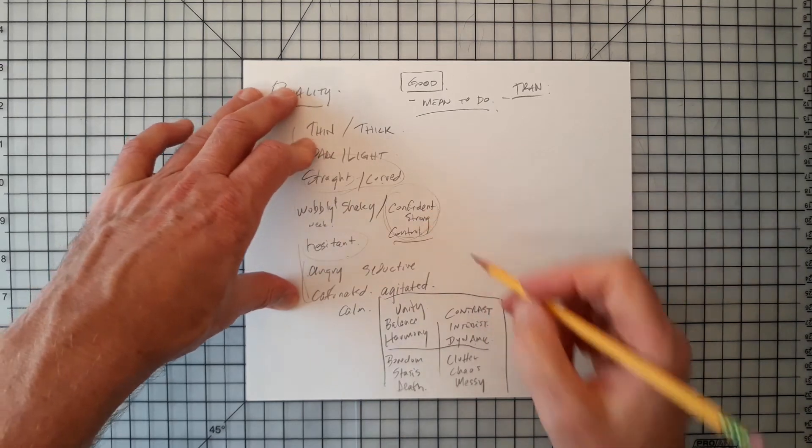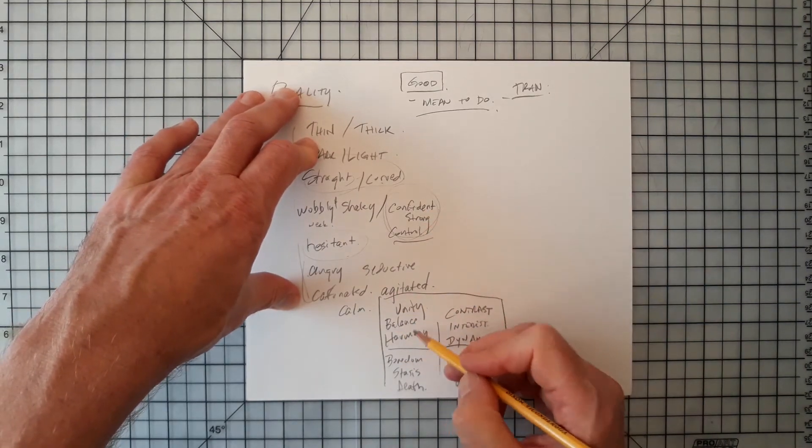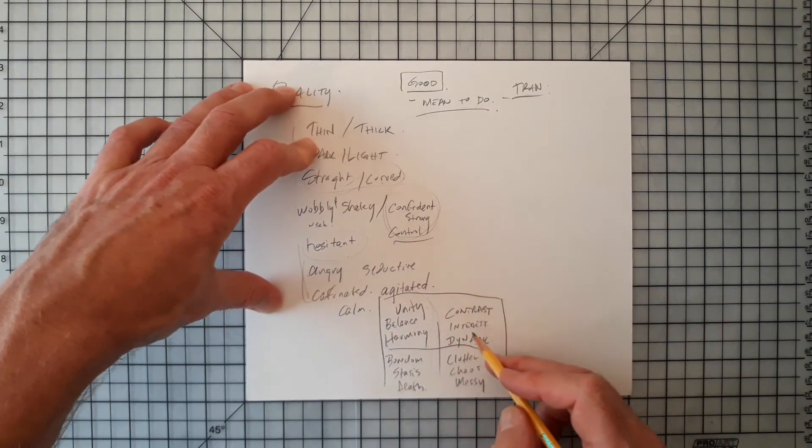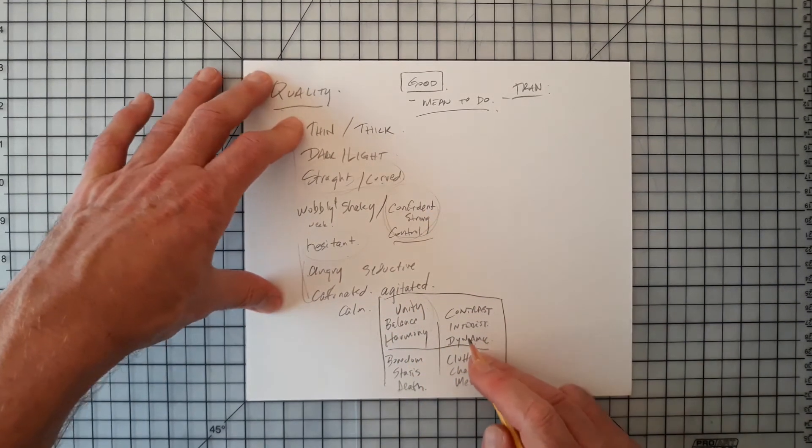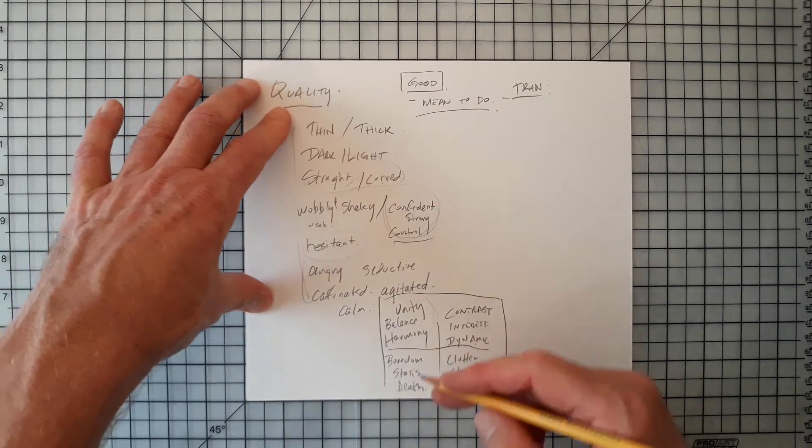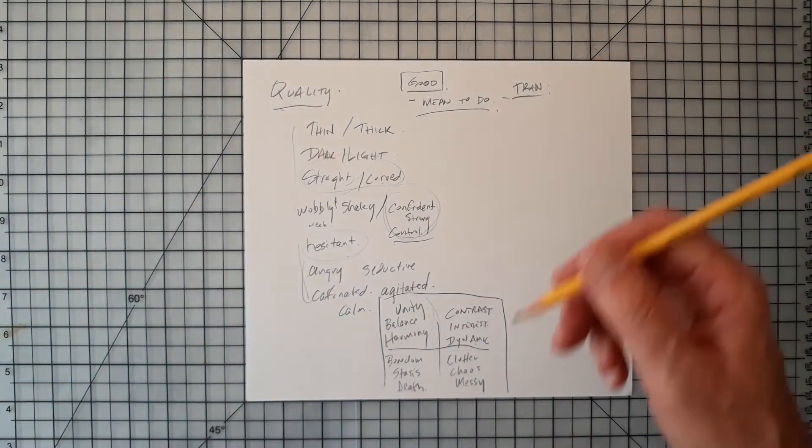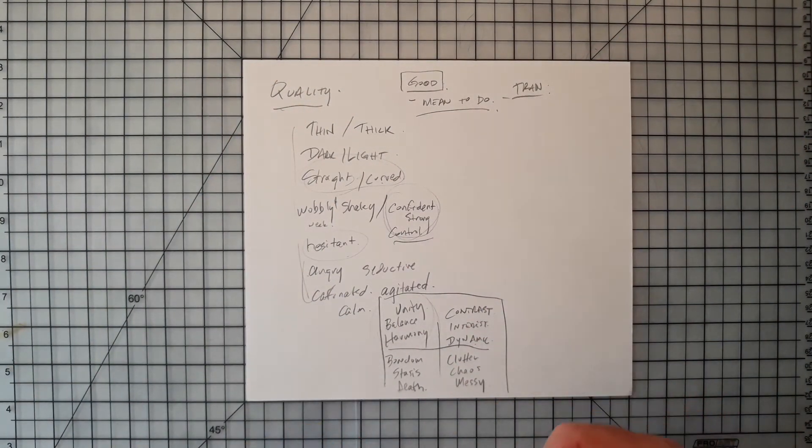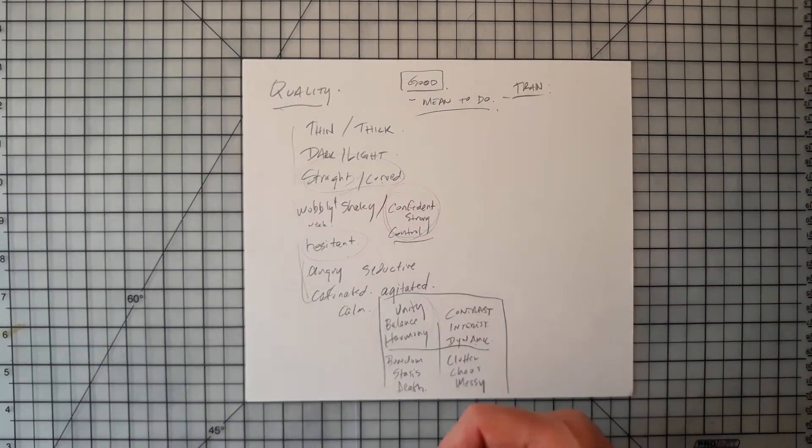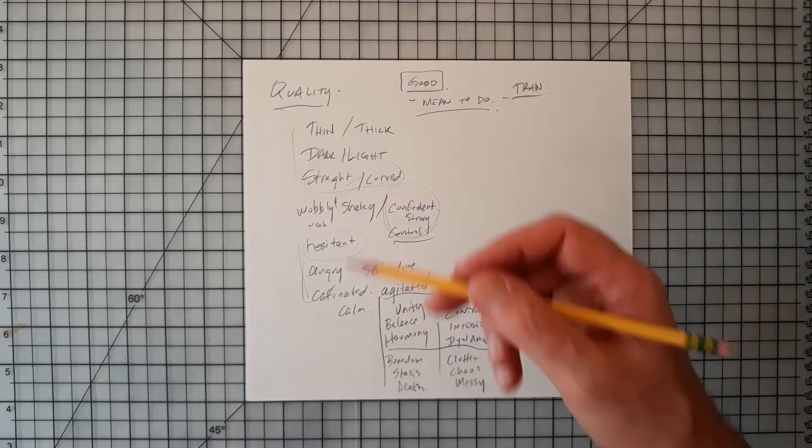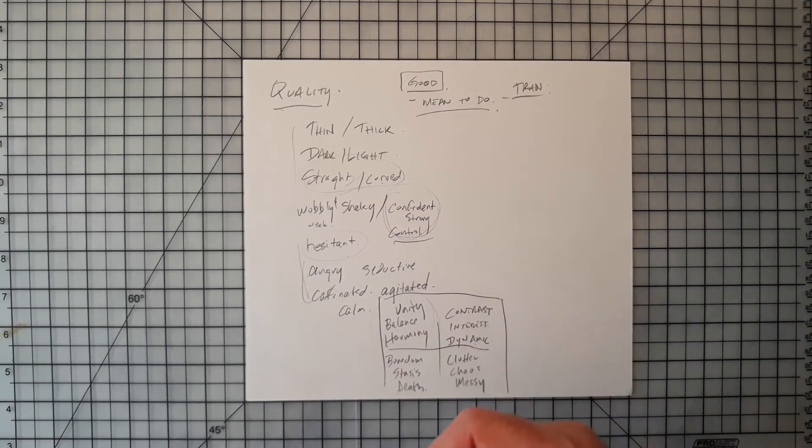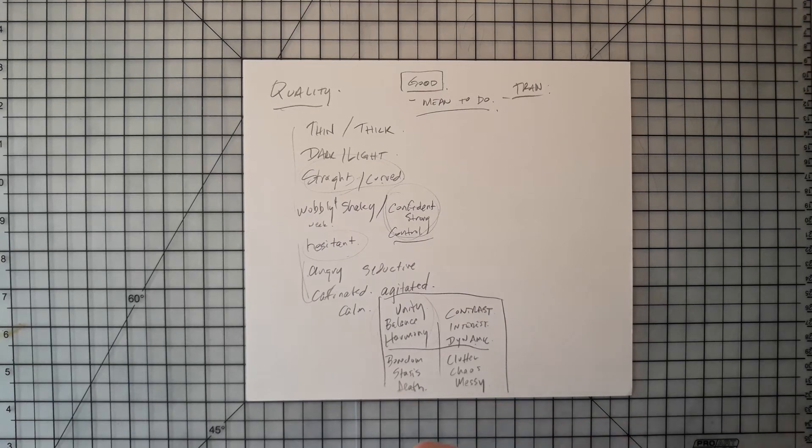Confidence, strength, and control all sort of go on the unity, balance, and harmony side. Contrast, interest, and dynamic kind of comes along with the package. We all have the ability to do a shaky line, a wobbly line, a crazy line, a caffeinated line, an angry line, all those kind of things we can make.